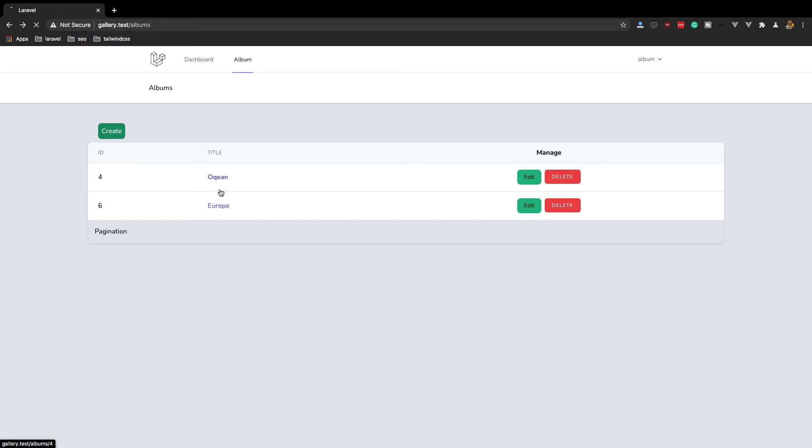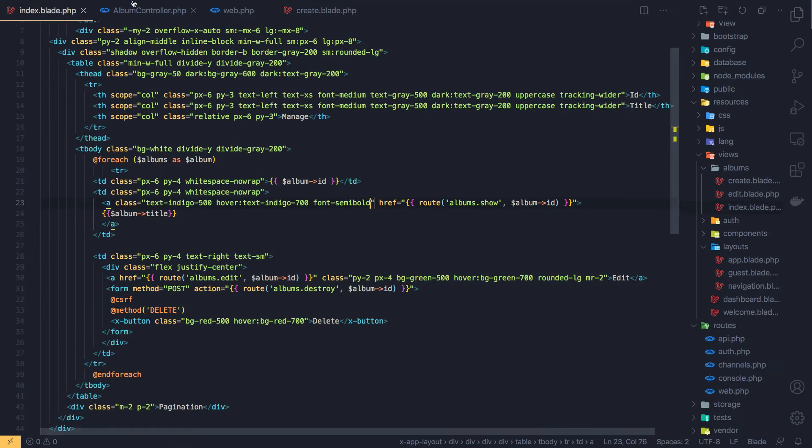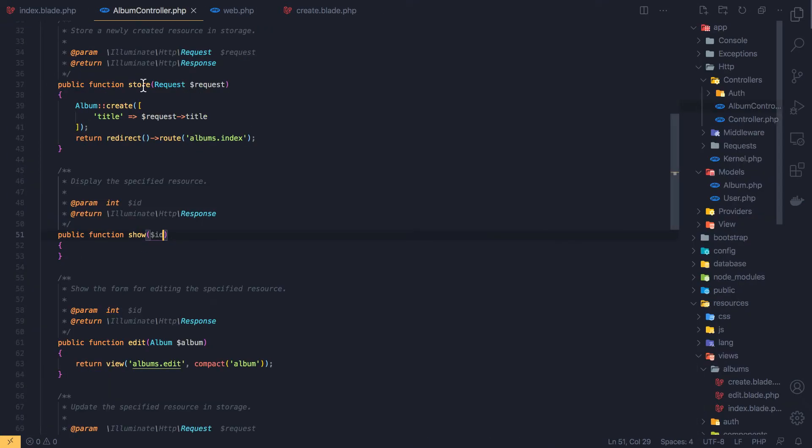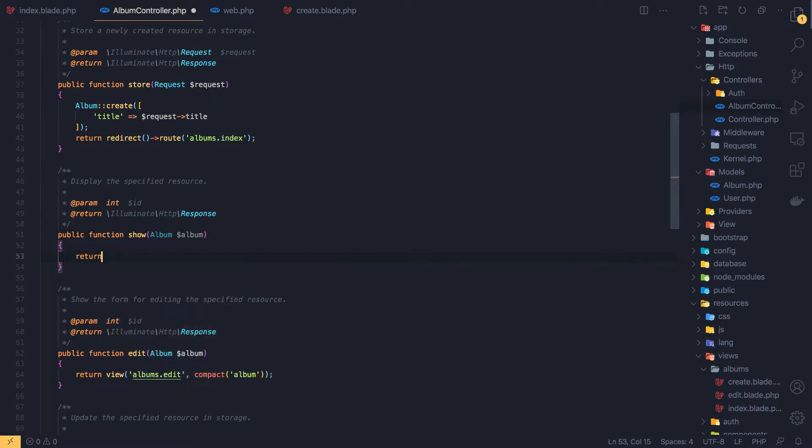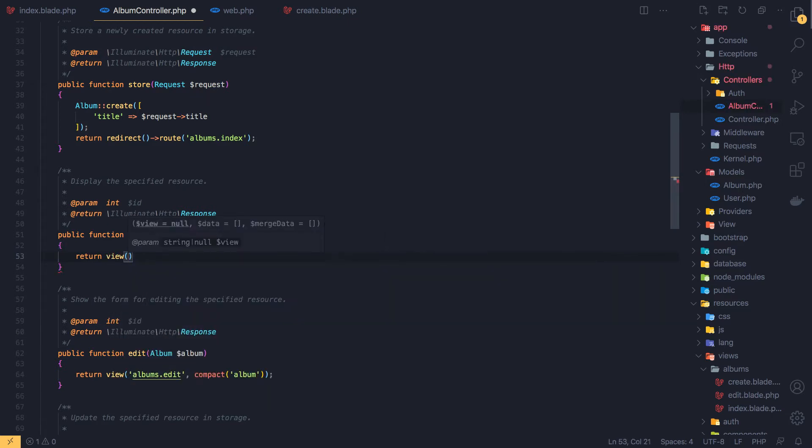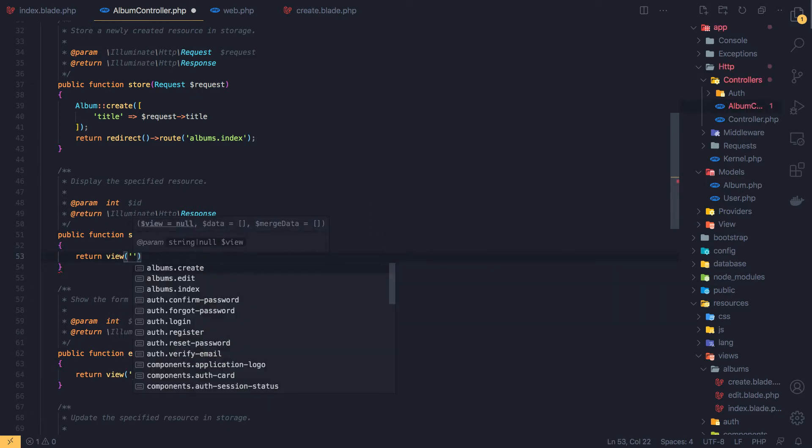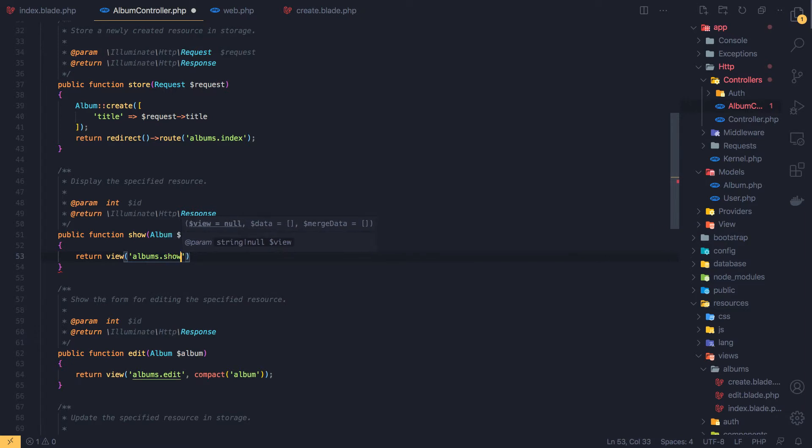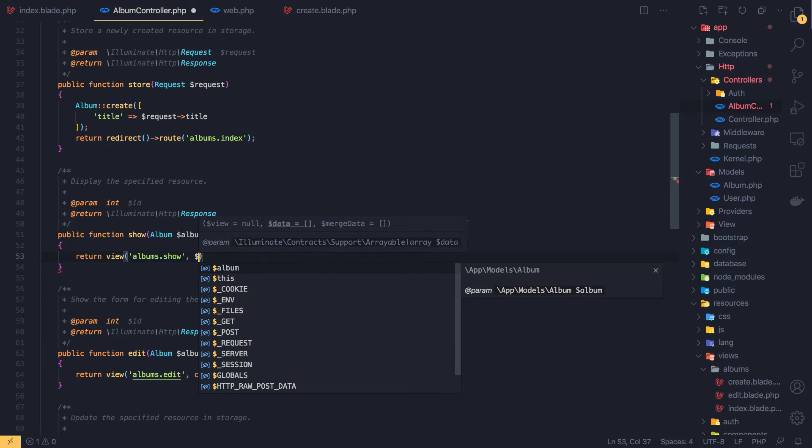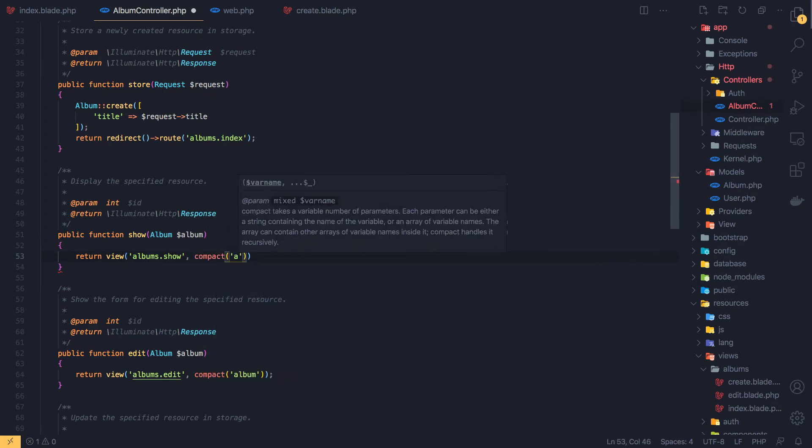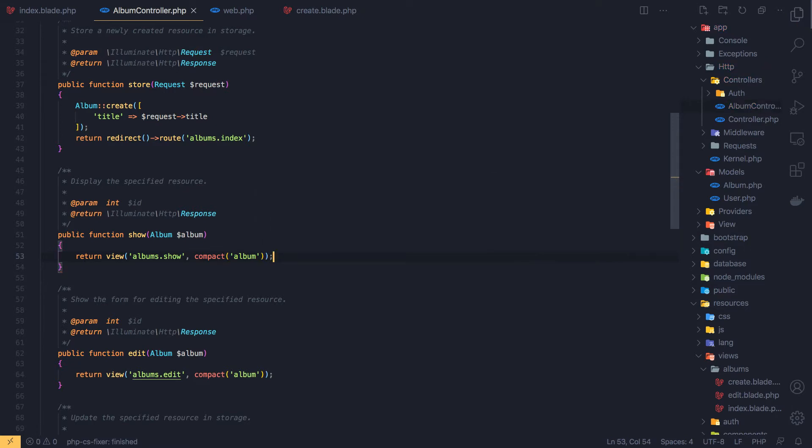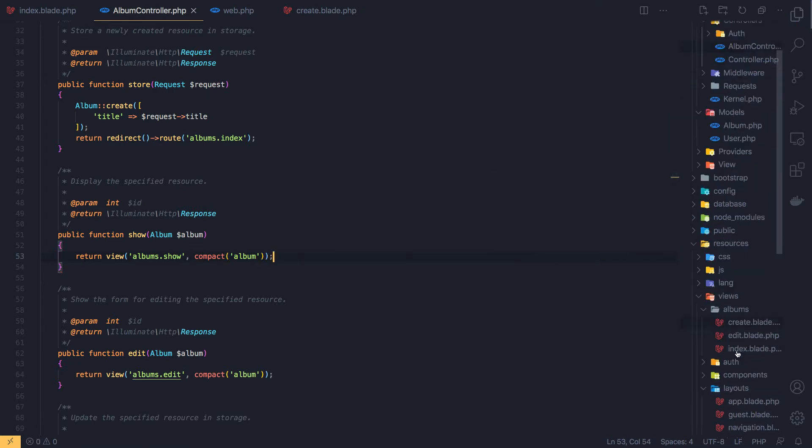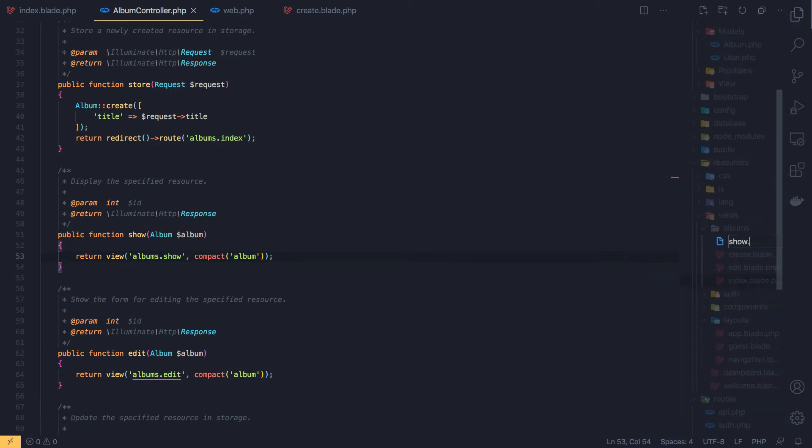When we click here, now I want to add a form. So inside the album controller when we have the show method, we have the album with route model binding and return a view albums.show. We don't have the album here, we need this.